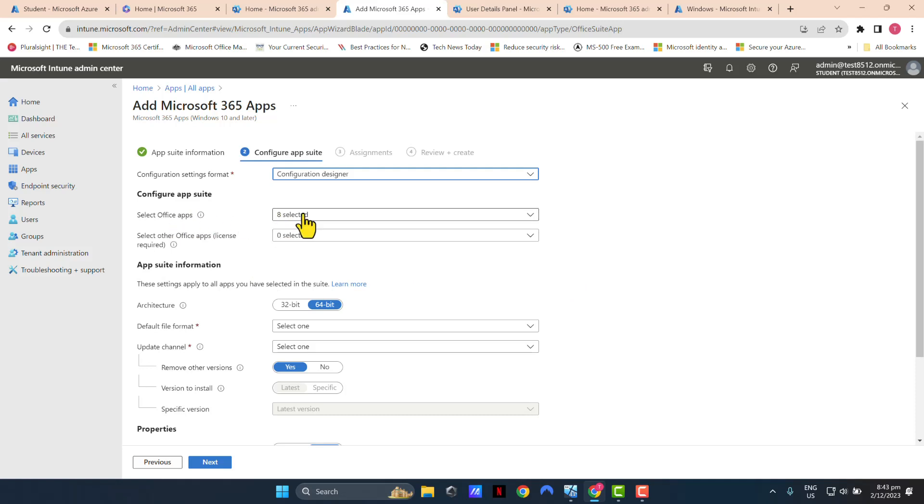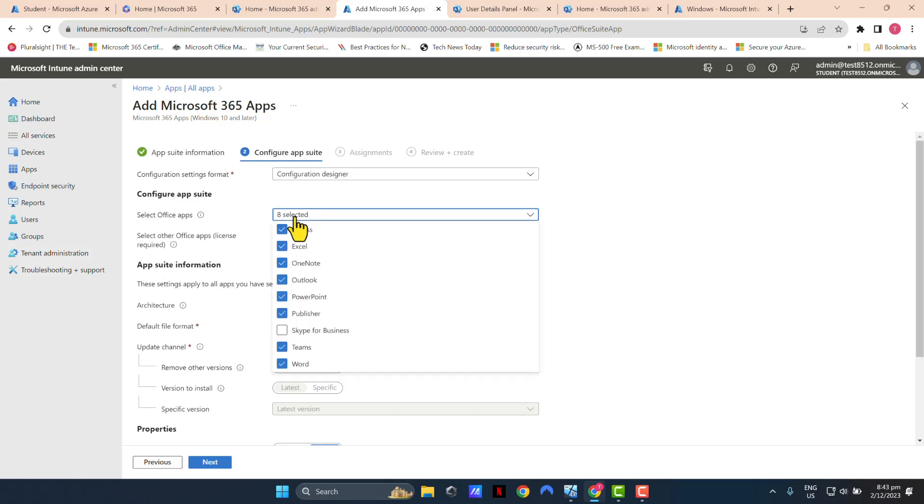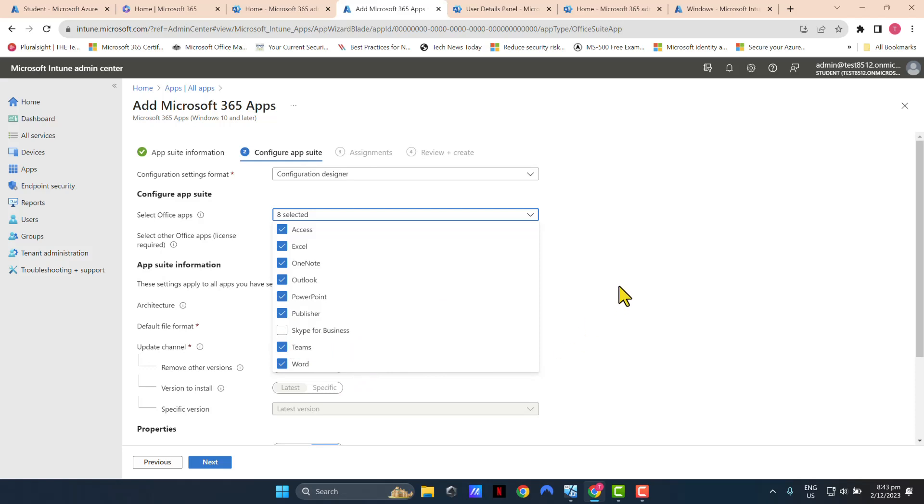Select Office apps. You've got a default list of apps that are already selected. I'm happy with this. The only thing that's not included is Skype for Business, which I don't need anyway. And the plan that my user has, the Office 365 plan, does not come with Skype for Business anyway. So that's irrelevant.